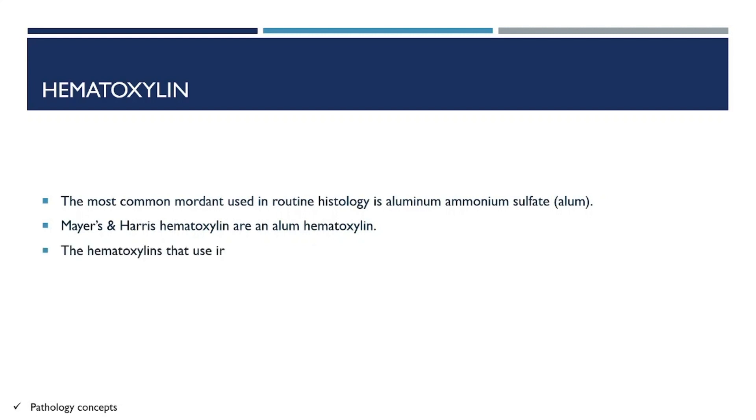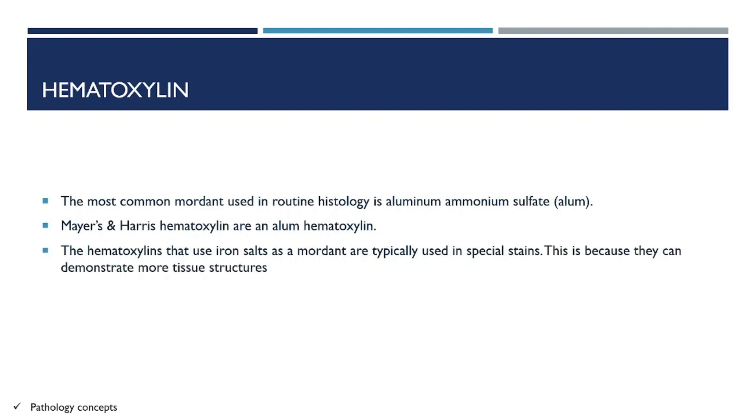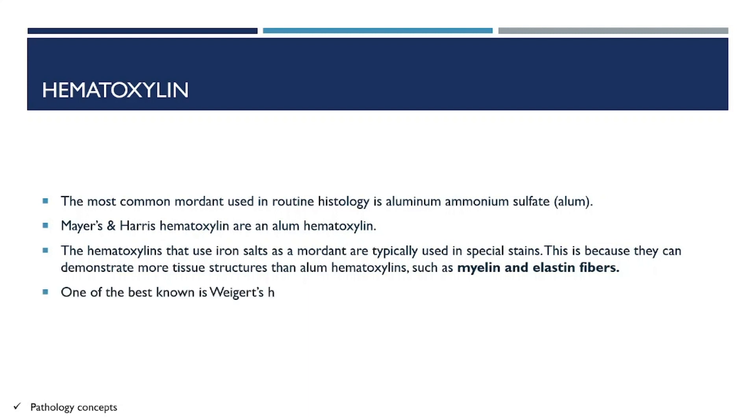Hematoxylins that use iron salt as a mordant are typically used in special stains. This is because they can demonstrate more tissue structure than alum hematoxylin, such as myelin and elastin fibers. One of the best known is Weigert's hematoxylin, which is used in Verhoeff-Van Gieson stain.